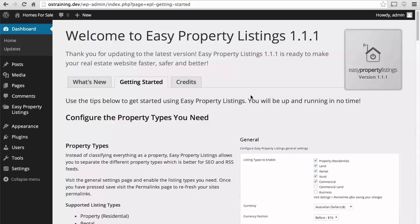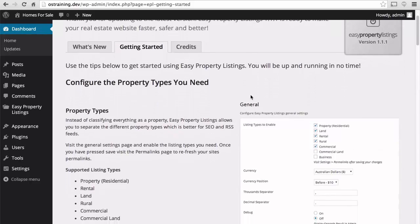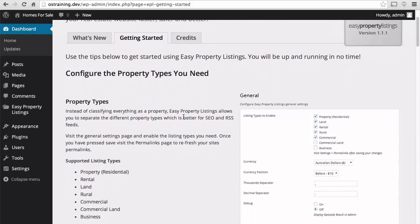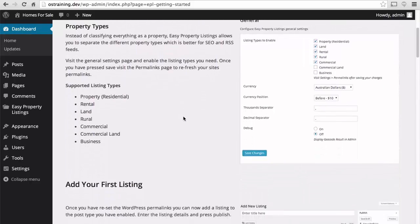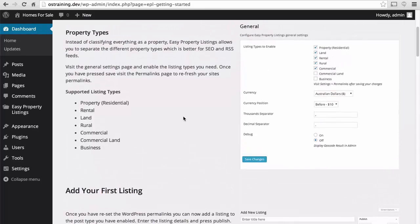And here we are. It says, Welcome to Easy Property Listings 1.1.1. There's some excellent information on what we need to do first. Here are the supported listing types. Property, Residential, Rental, Land, Rural, Commercial, Commercial Land, and Business.